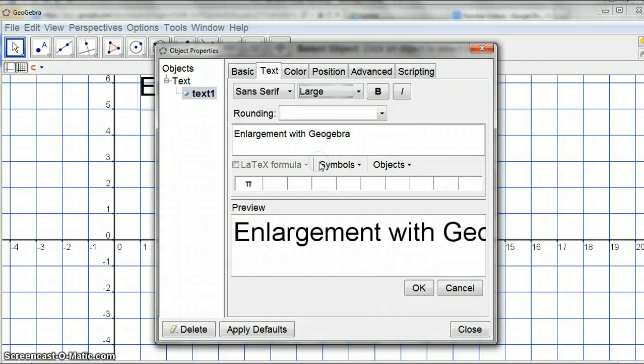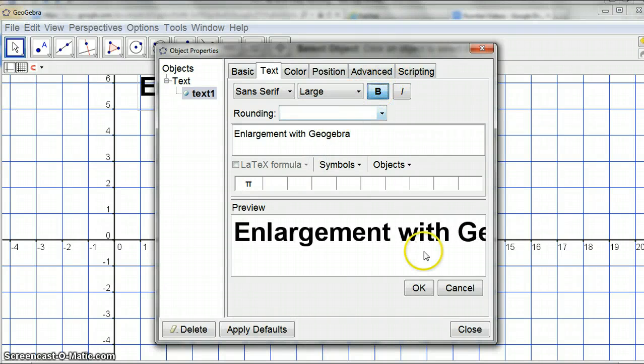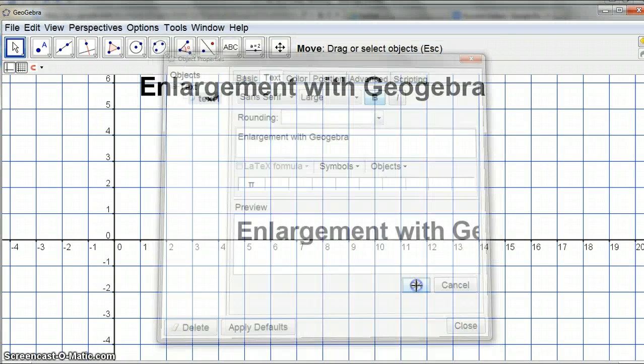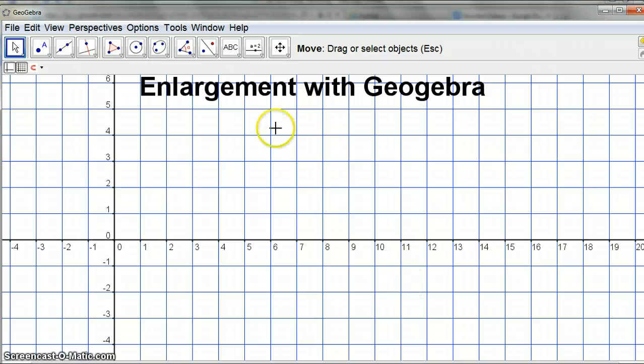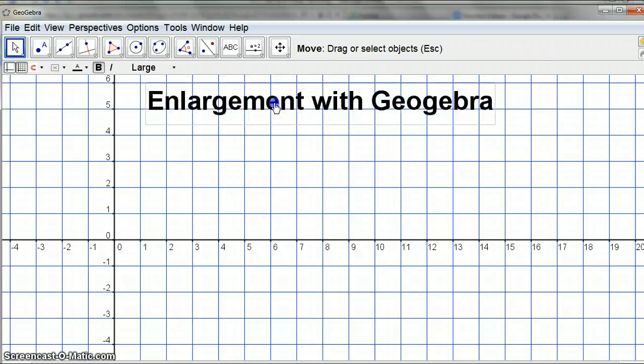Alrighty, this video is about enlargement with GeoGebra.